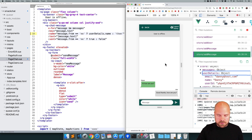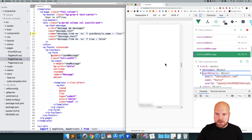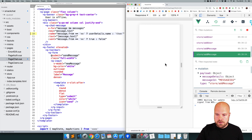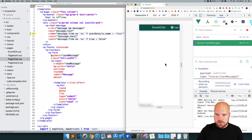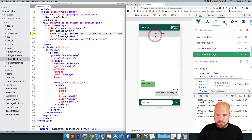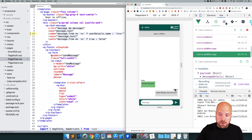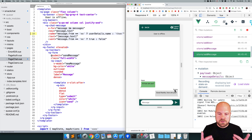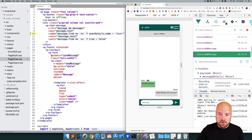That doesn't seem to be working at first — I'll just reload the page and click on Jim. Oh, that's working now. We can now see our username on our messages.